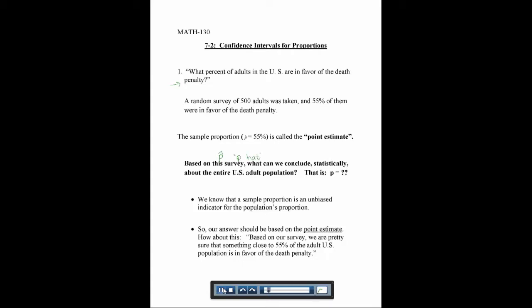P-hat will always mean the sample proportion — the percent you get from the sample — and we call this the point estimate. So we want to know, based on this survey, what can we conclude about the entire adult U.S. population? What's the actual proportion, which we always just call P? We know that a sample proportion is an unbiased indicator for the population's proportion, meaning that if it's a truly random sample, then it will give us an estimate.